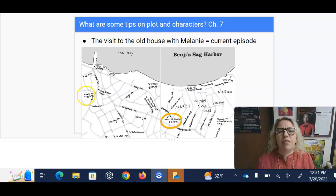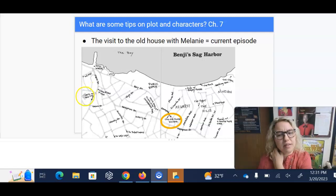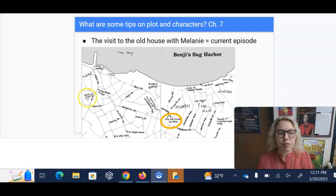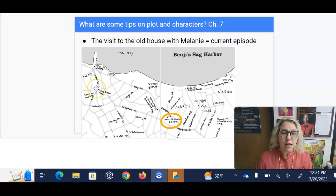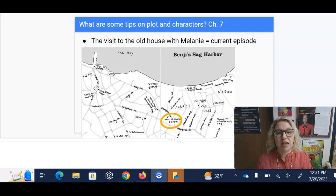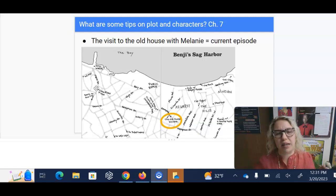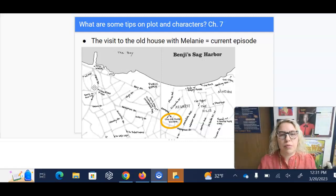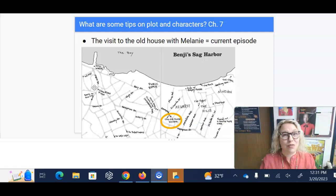So, plot and characters, chapter seven — this is the visit to the old house with Melanie. That's the current episode. It begins with Benji deciding to leave his parents' house when they're fighting. We have several flashbacks in this section as well, including Elena. Elena is the big sister, and she has finally come to Long Island, not to Benji's house though. It's a recent flashback — she is in Southampton with a boyfriend, obviously trying to avoid her family, but is pleased to see Benji and offers him some advice.